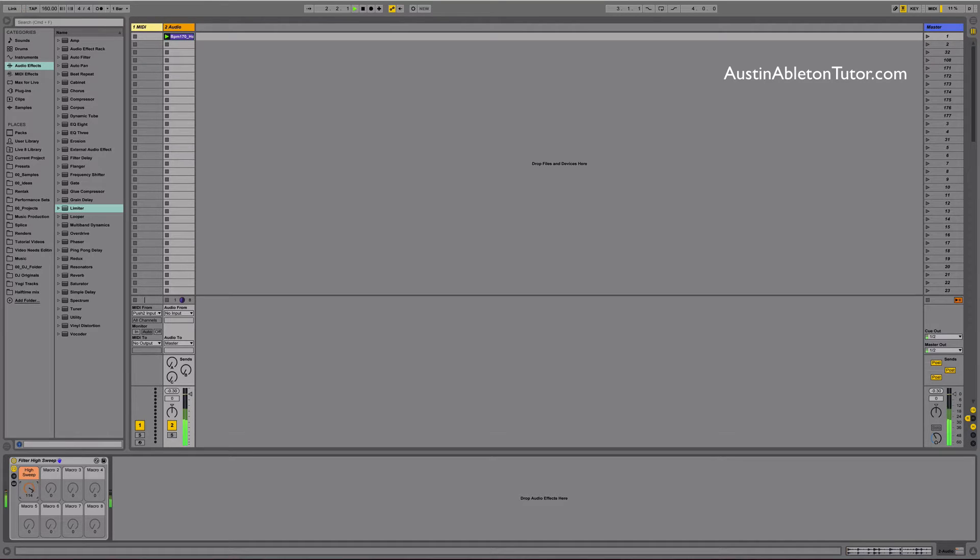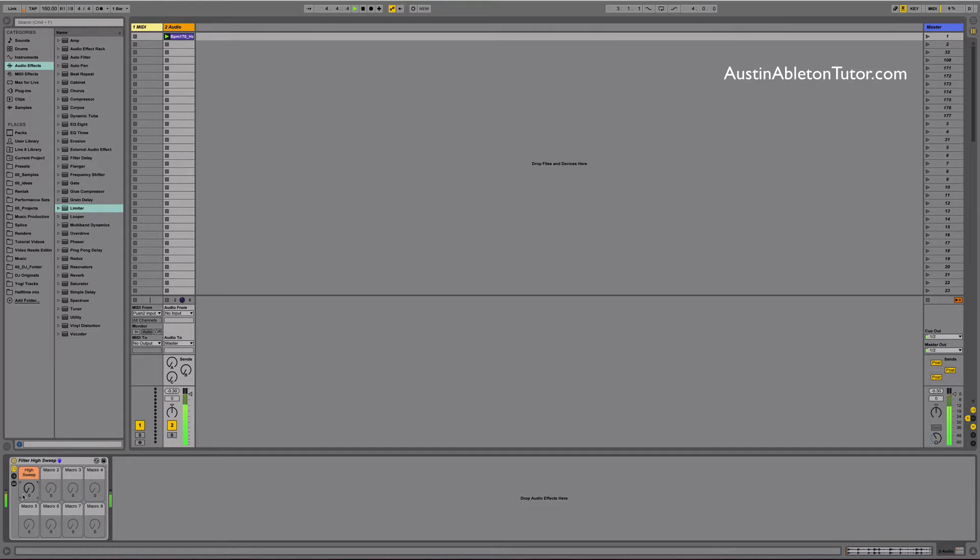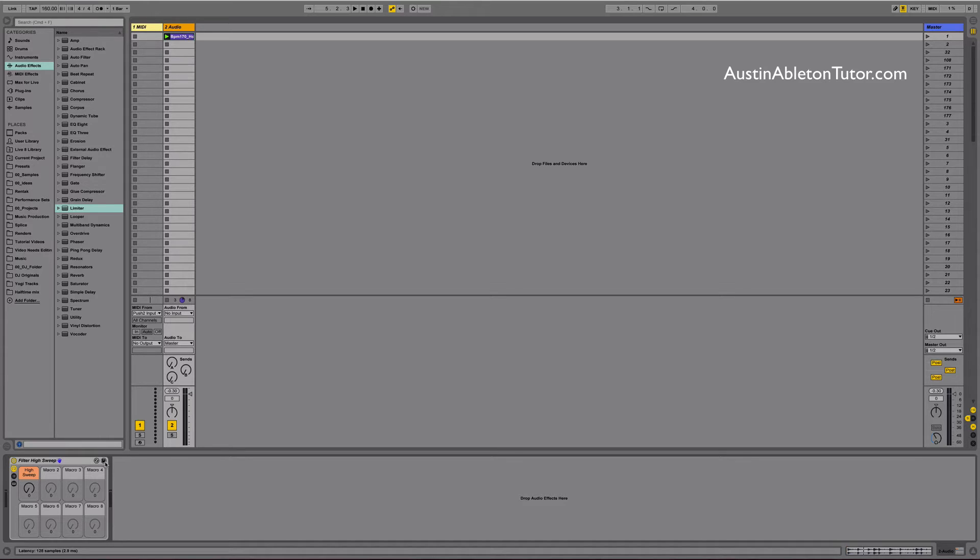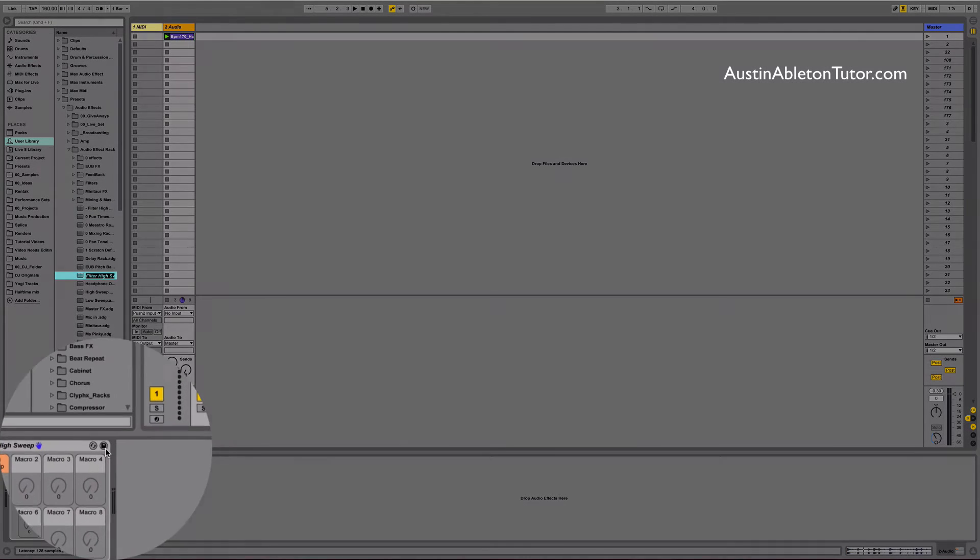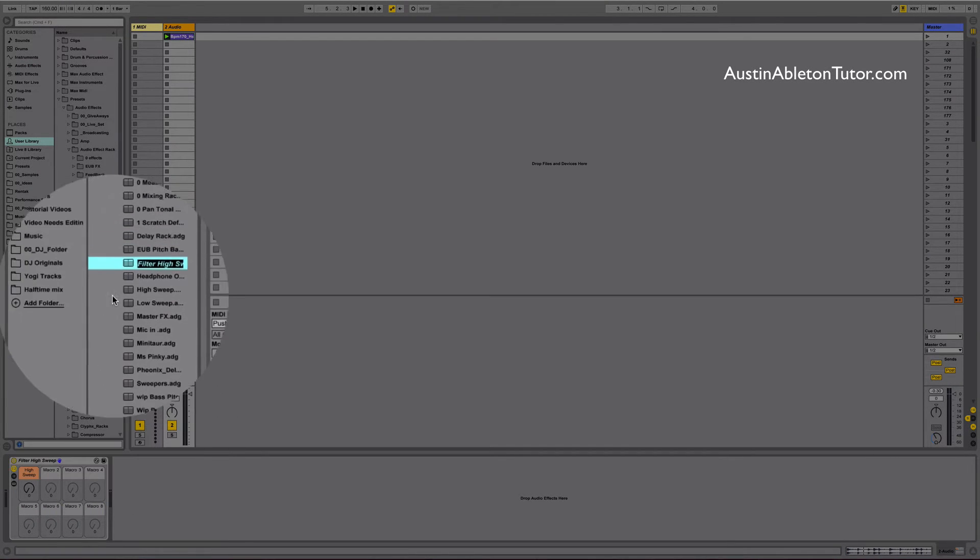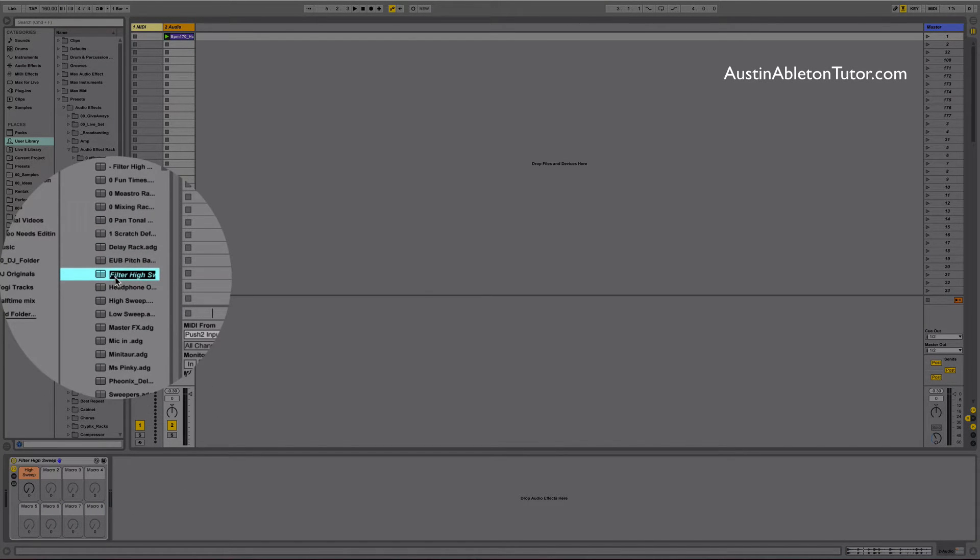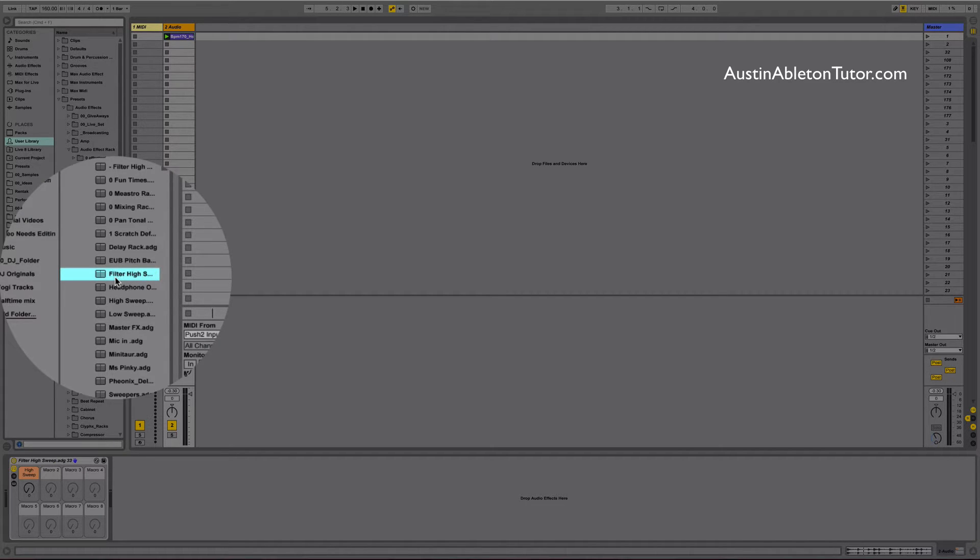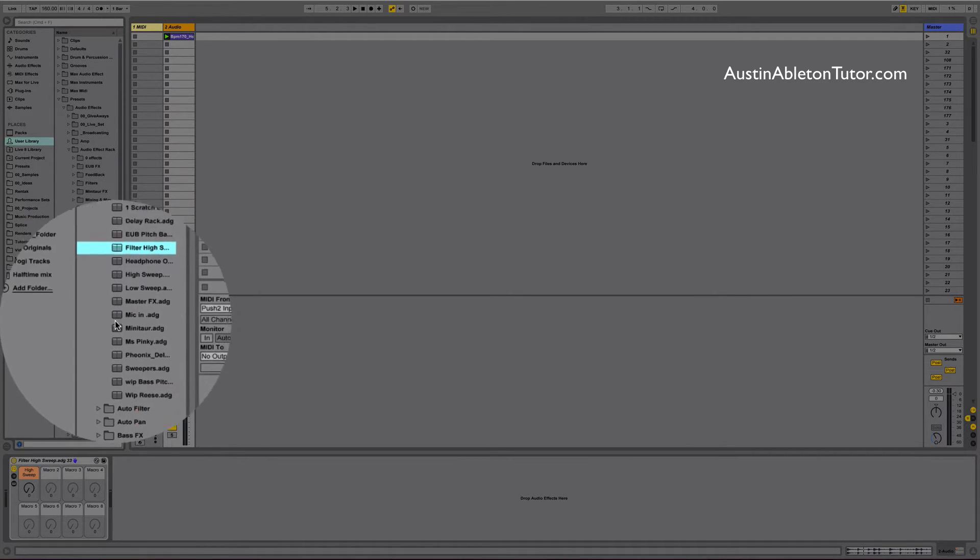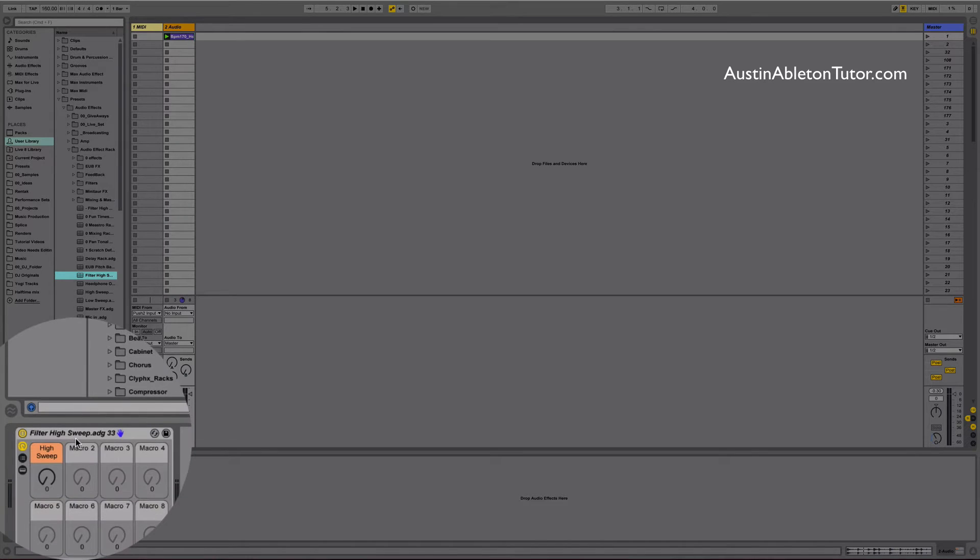However you leave it when you save it is how it will show back up. I like to collapse down the devices just so I can see the macros because sometimes I don't always need to see everything when I load the effect. Now click the little diskette button that's on the top right corner of the rack. Your rack will be saved in the user library. You have one last chance to rename the rack and then hit return to save it.